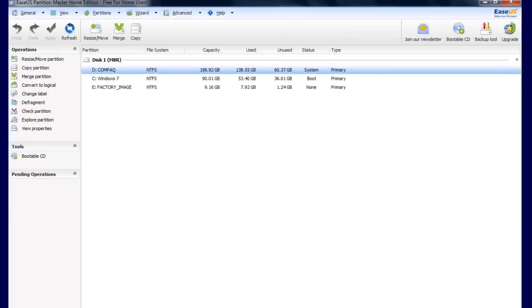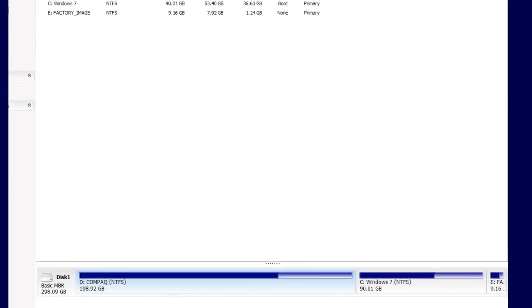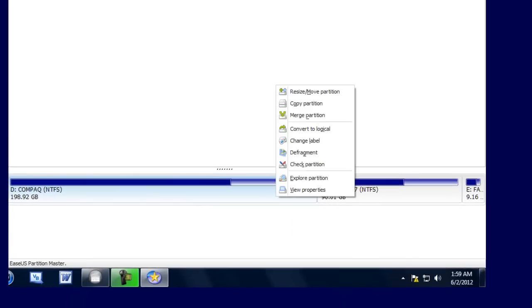As you can see, it looks quite like the Windows computer management window. At the bottom, you have these little boxes that are your partitions.